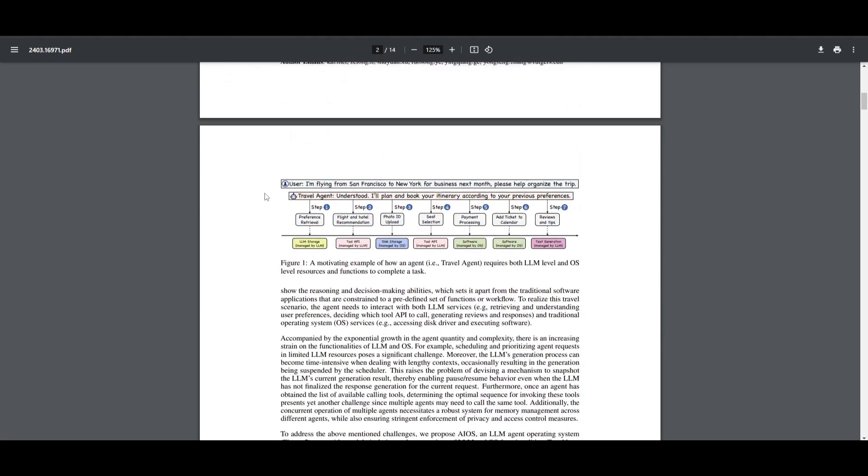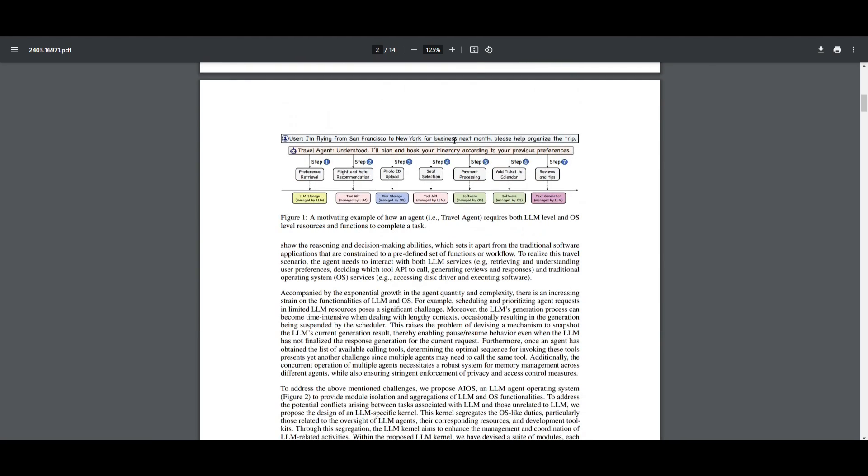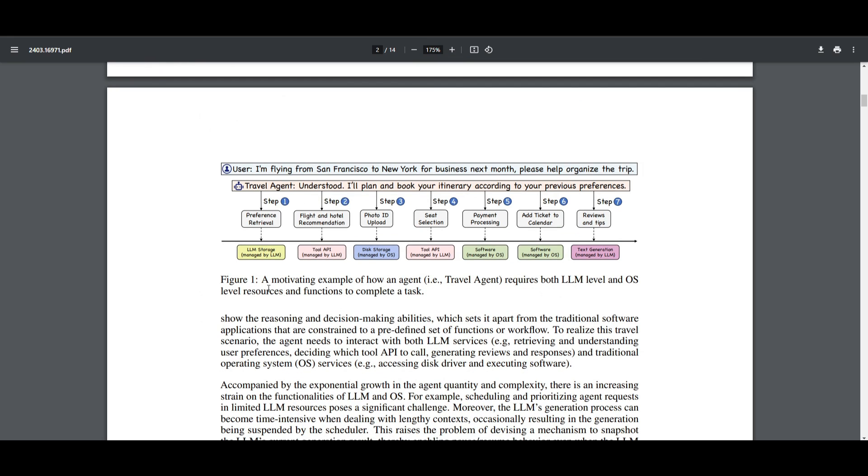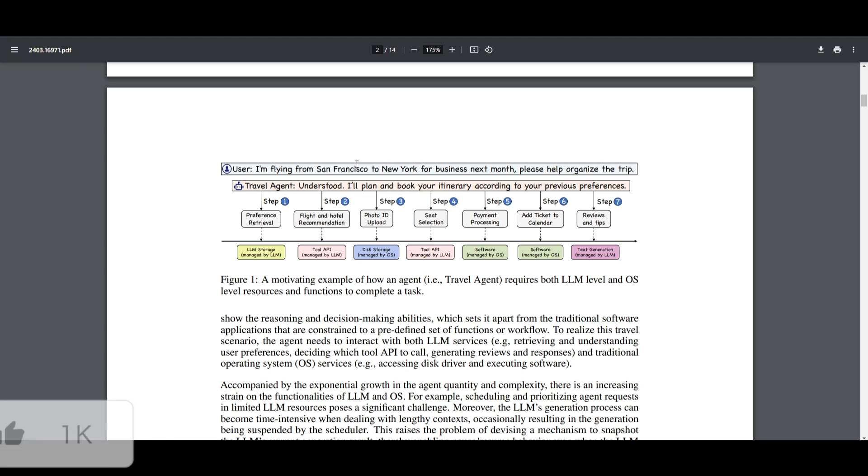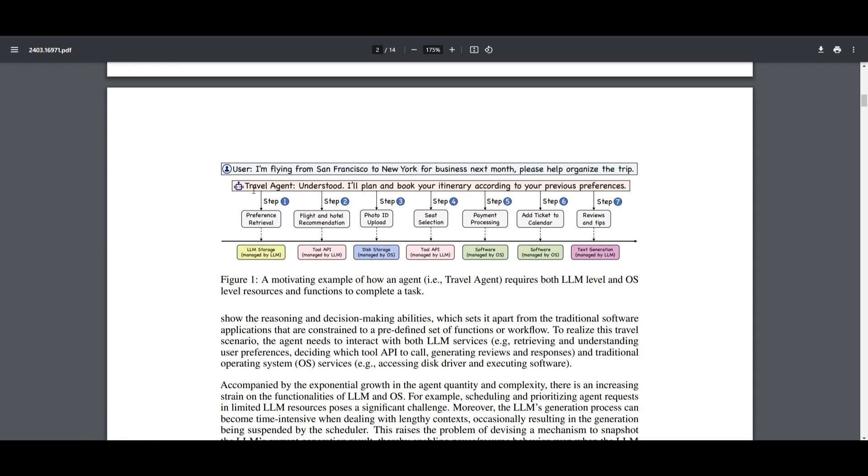I want you to take a look at this figure, which is a motivating example of how an agent, a travel agent in this case, requires both large language model level and OS level resources and functions to complete a task. It involves organizing a trip based on the user's preference. The user states, I'm flying from San Francisco to New York for business next month. Please help me organize the trip.